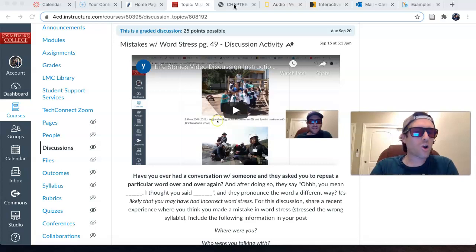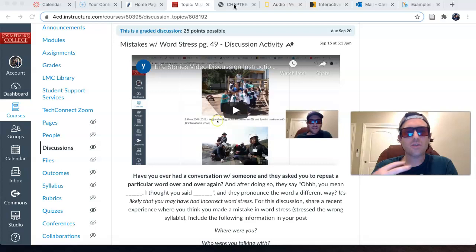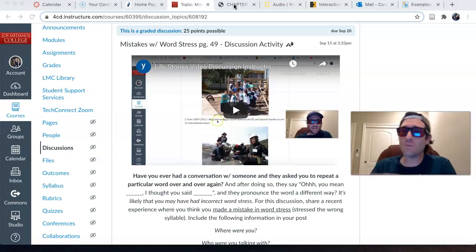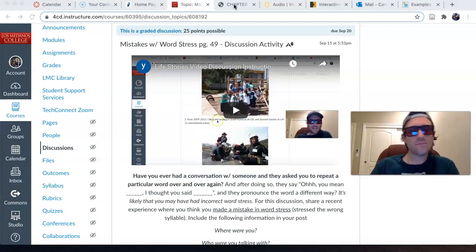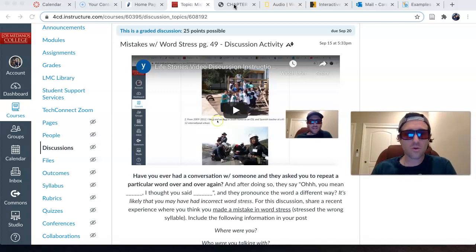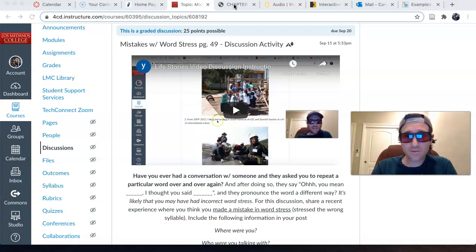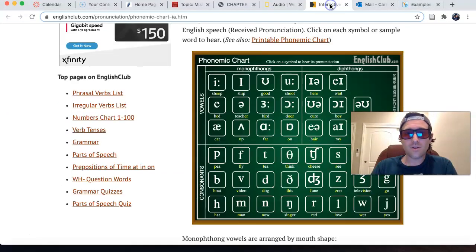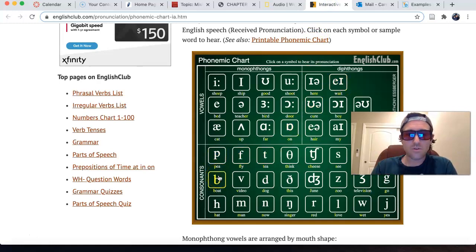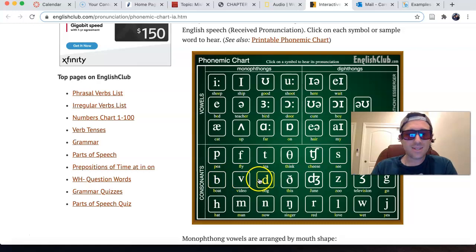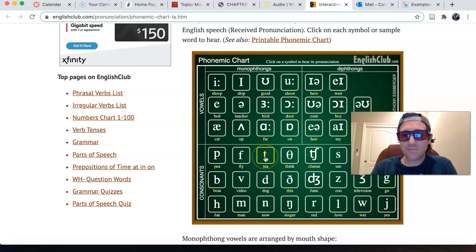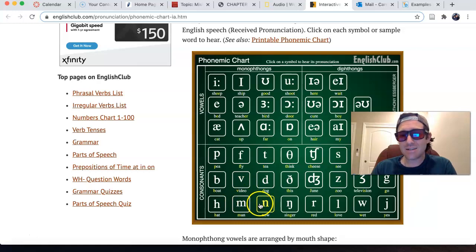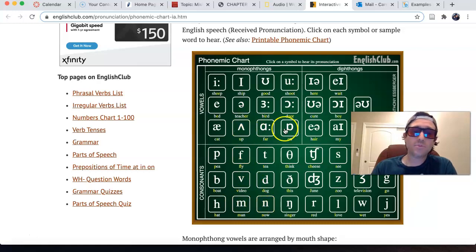regardless of your first language, I think we all share this in common, that there are certain words that we mispronounce. And oftentimes when we mispronounce words, it could be the consonant sound, maybe we're getting P and B confused or D and T confused with one another, M and N, or perhaps a vowel sound.